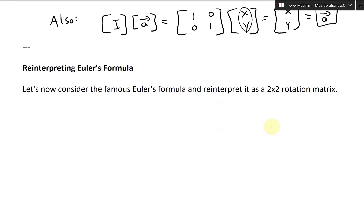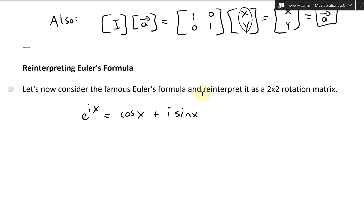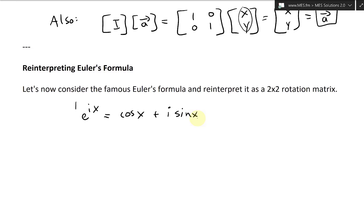So this is the famous formula: e to the ix equals cosine x plus i times sine x. You can prove this using the power series for e to the x — plug in ix and then separate the terms and you get cosine x, sine x, and so on. I may do that in another video, but it's pretty straightforward. Anyway, this is the famous formula.